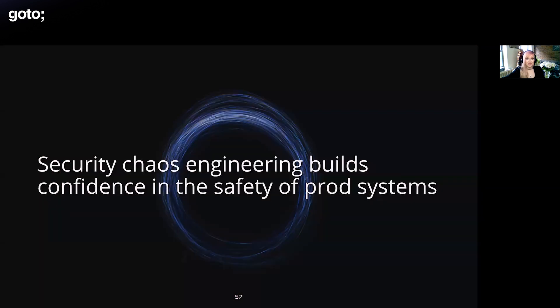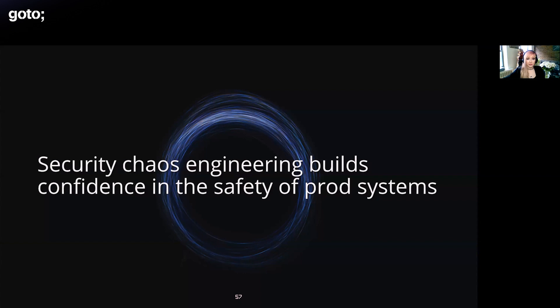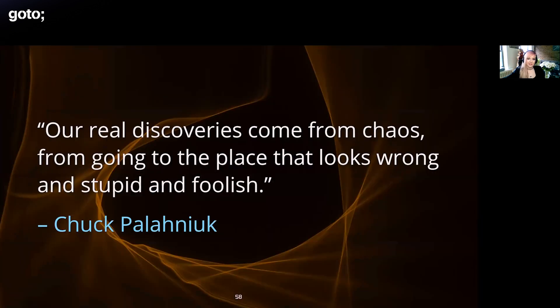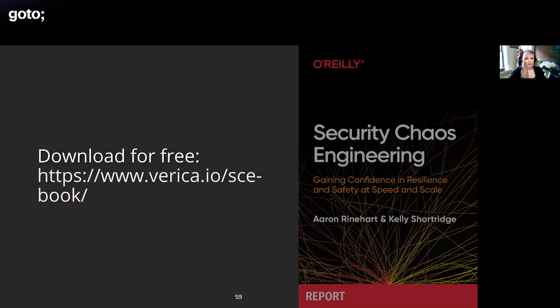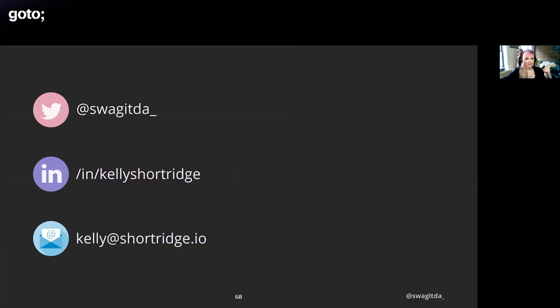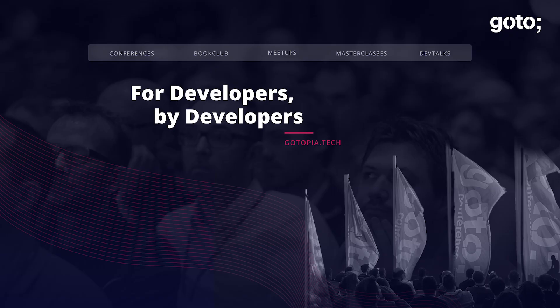Security chaos engineering helps build confidence in the safety of production systems and your ability to respond to them. I think this is something that the whole organization can vibe with, not just infosec. And as you'll see in the report, we firmly believe that engineering teams outside of security can adopt this as well or bundle it with the rest of your chaos engineering experiments. I would like to close with a quote. This one by Paul Feyerabend seems definitely apropos for chaos testing, which is: our real discoveries come from chaos, from going to the place that looks wrong and foolish and stupid. Again, this was only a surface dive into security chaos engineering, so check out the report that Aaron and I wrote, available for the lovely price of free. You can download it today at that link. Thank you all so much.